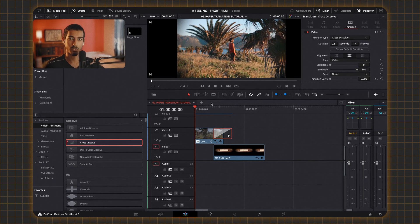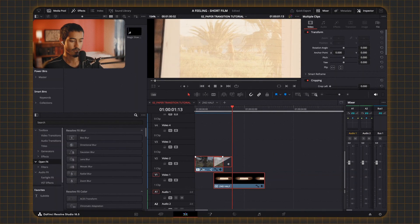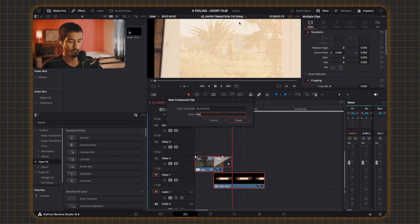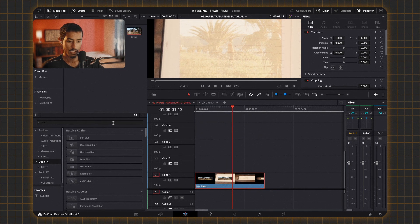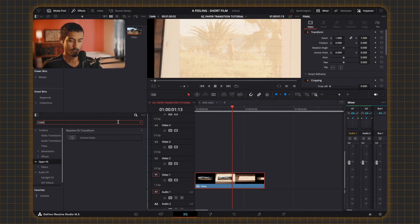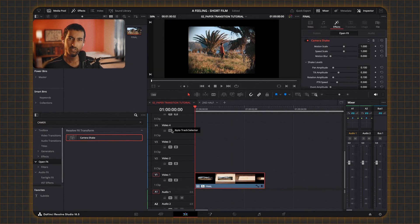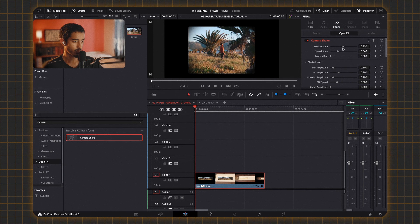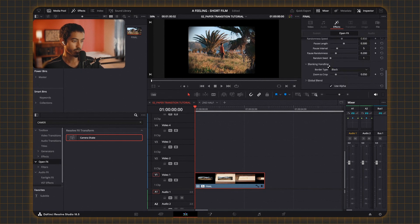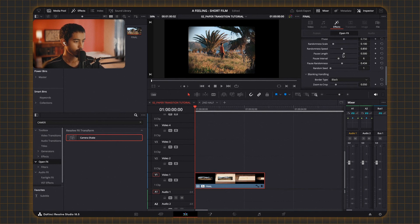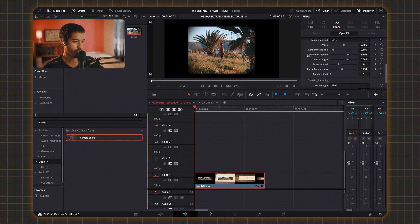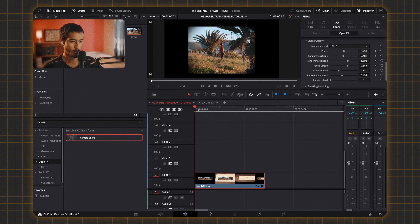For stage three, select both clips, compound them — I'll call it 'final.' Then go to the open FX panel and search 'camera shake.' Fiddle with the settings to make it look more realistic: go to motion and speed, make it a bit less fast, make the motion a bit smaller, then go down to the settings for randomness and crank that up so it feels more random — pause length, randomness of speed, randomness of scale.